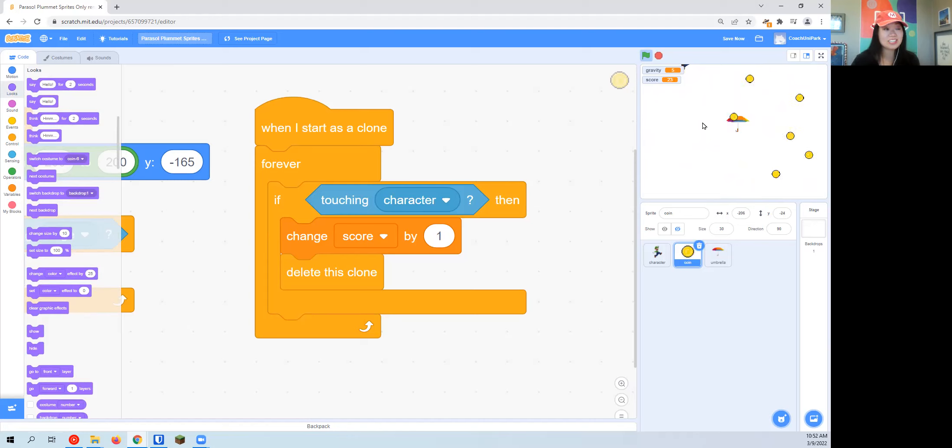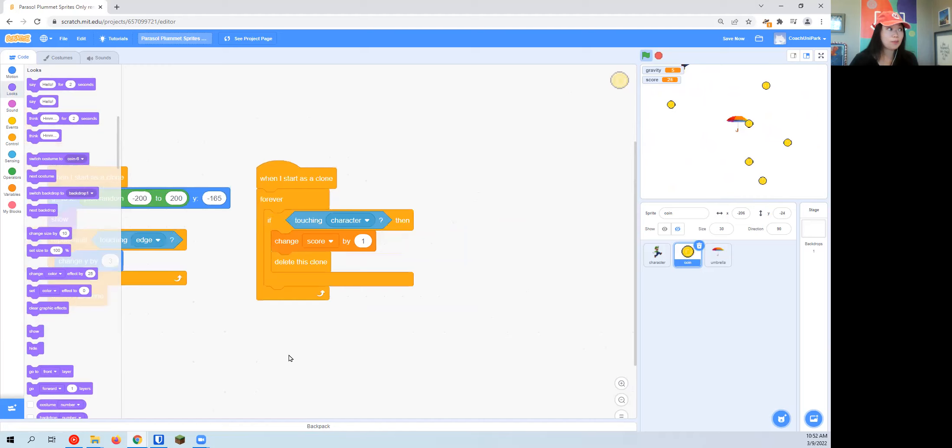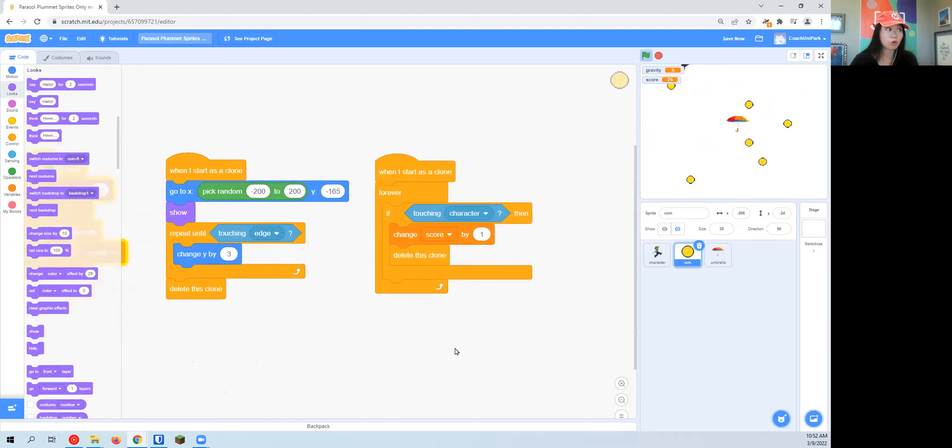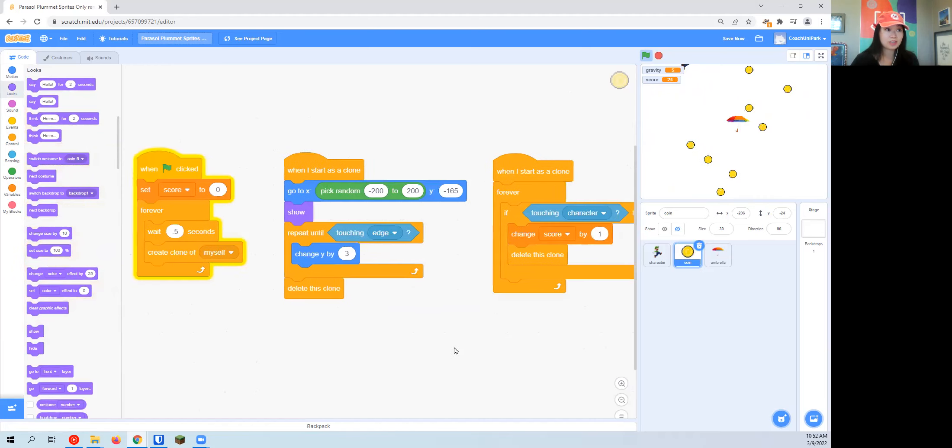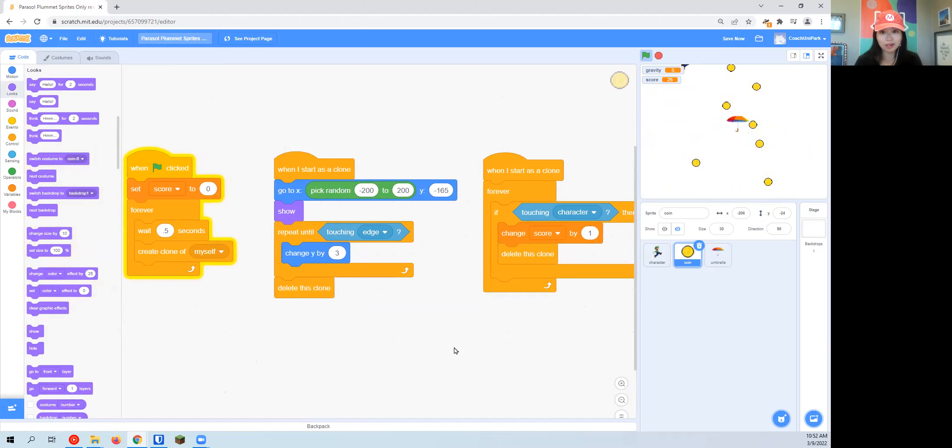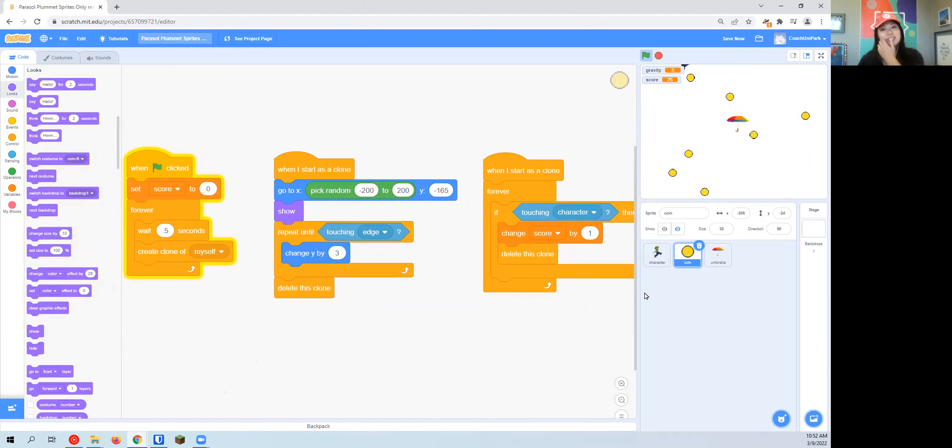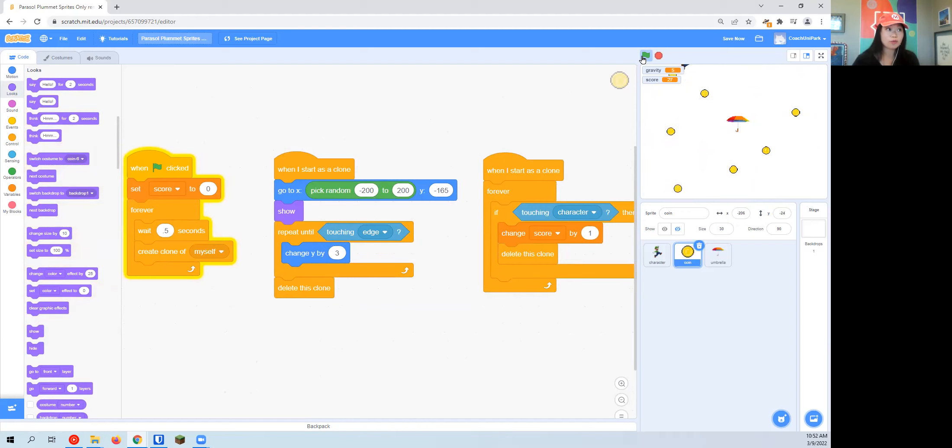All right, well, you all did a great job. This is the end of part two for the primary code for our coins. If you are super excited to keep going, we are going to make a third video with some of the bonus features to animate our coin, to add the umbrella. I mean, right now you have a really fun and functional game already.